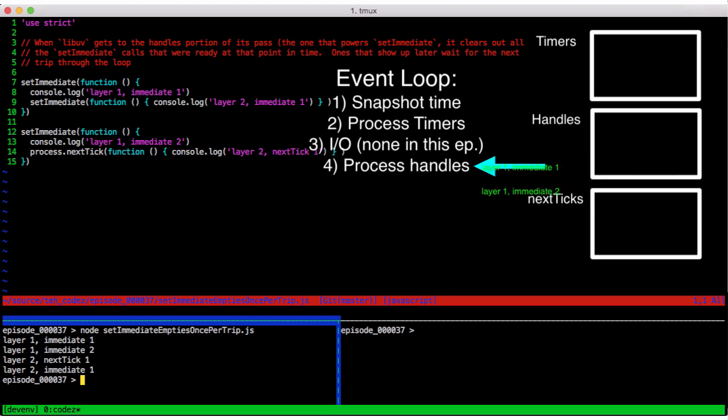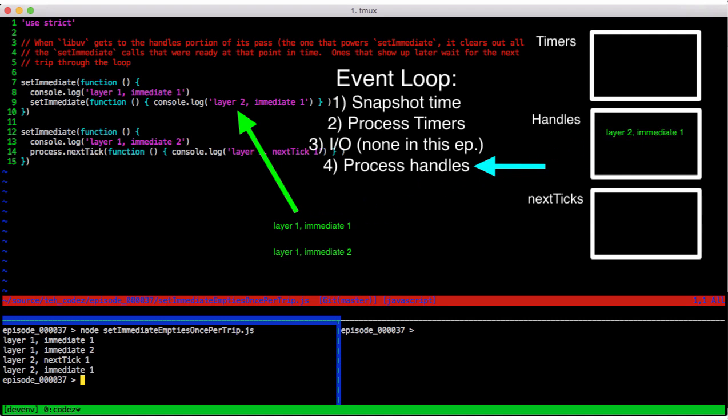It's at this point that we queue layer 2, immediate 1. But since it wasn't ready at the time we checked handles, it isn't in our bucket of things to execute now.